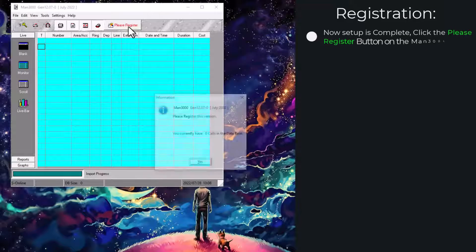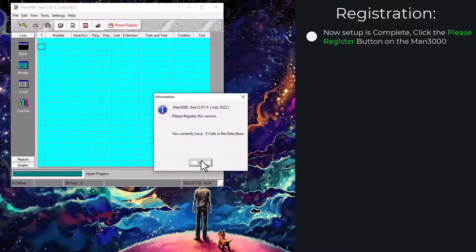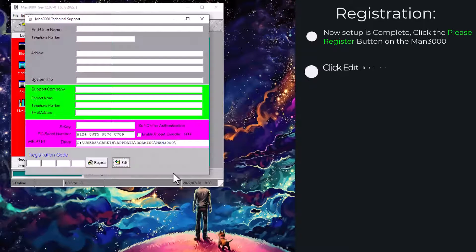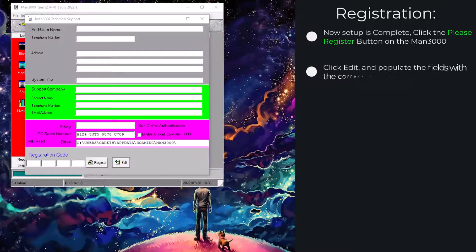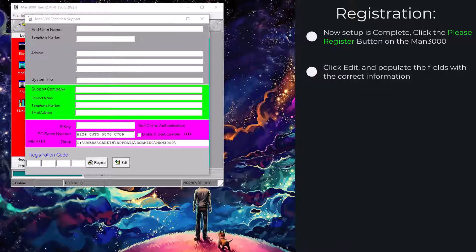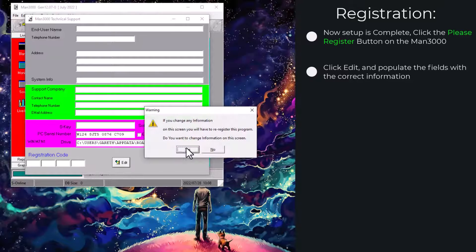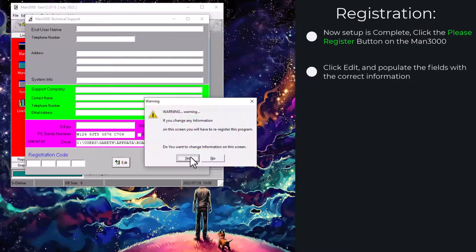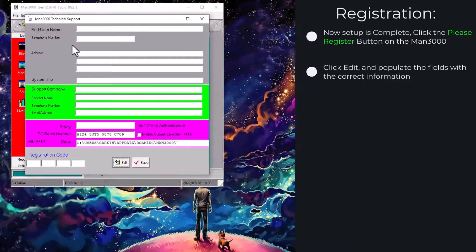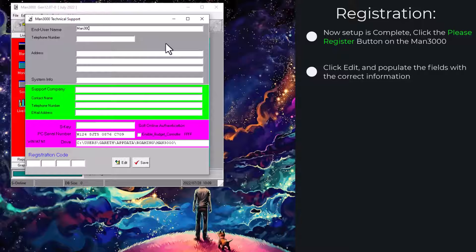At this point we will then continue with the registration. The reason we left this to the last moment is that as soon as it is registered it will start collecting data. This way we ensure that any data collected will be added to the MAN3000 successfully.